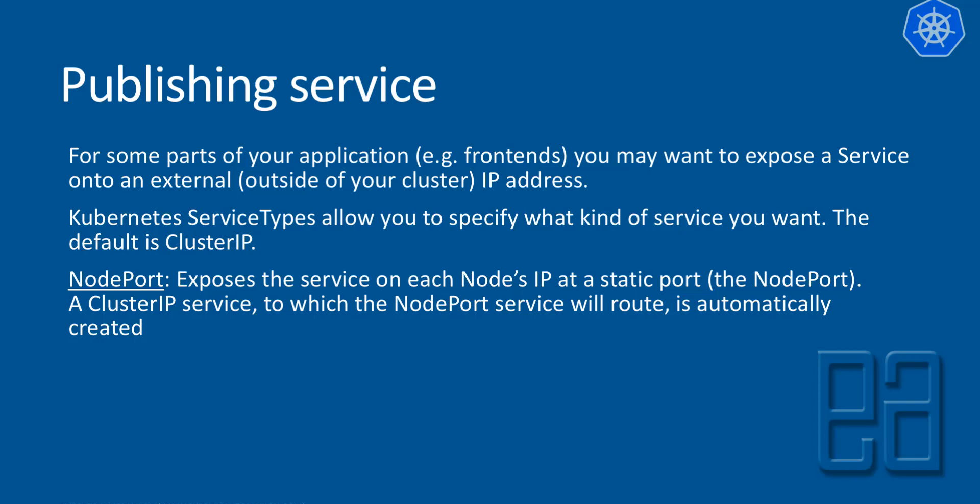So NodePort exposes the service on each node's IP at a static port, which is the NodePort. A ClusterIP service to which the NodePort service will route is automatically created. So this is something which we'll be using in our Selenium grid and node setup while we will be exposing the NodePort of the service so that it is going to be accessible from the outside world, from outside the cluster, and we can manage and see what's really happening within the cluster, and we can see all the log information from there.